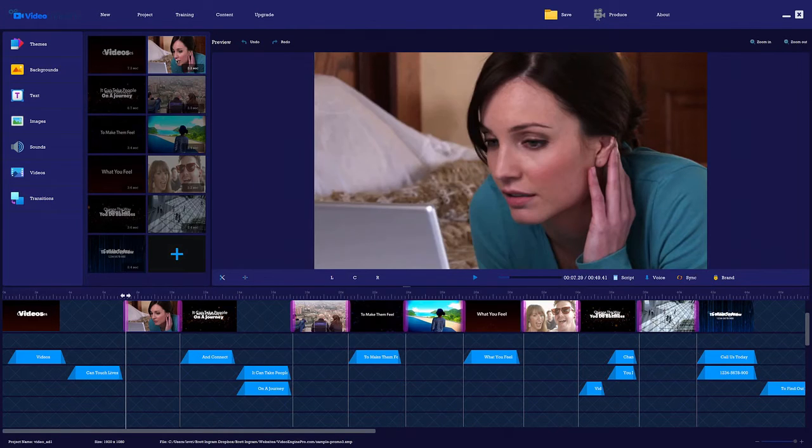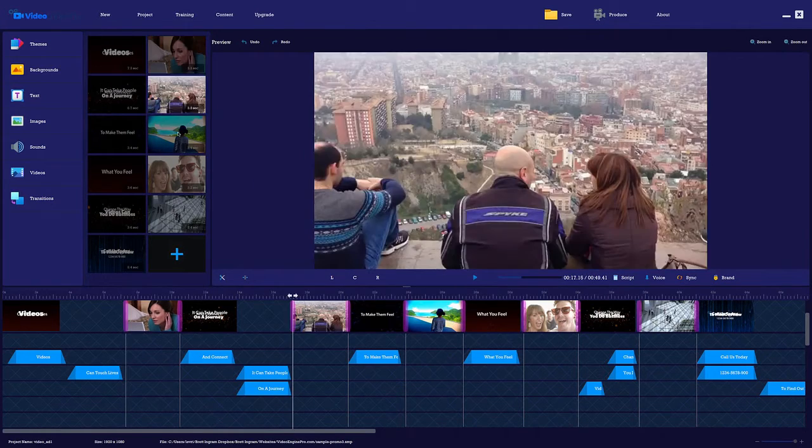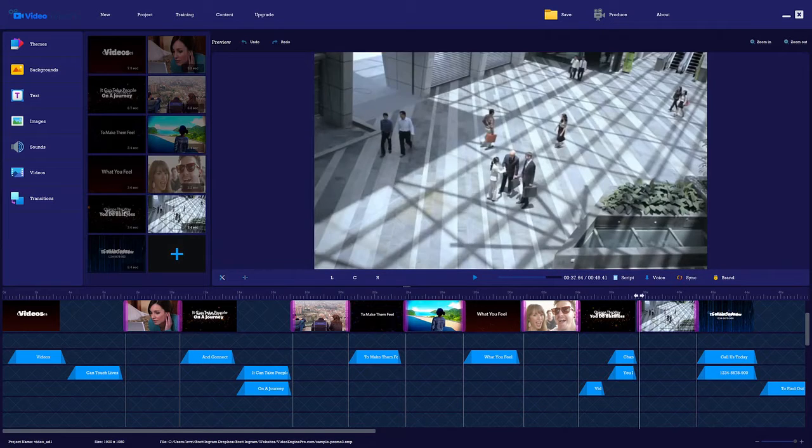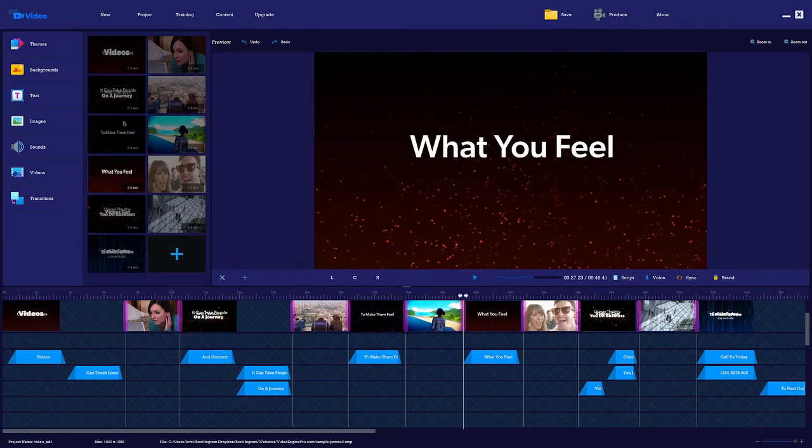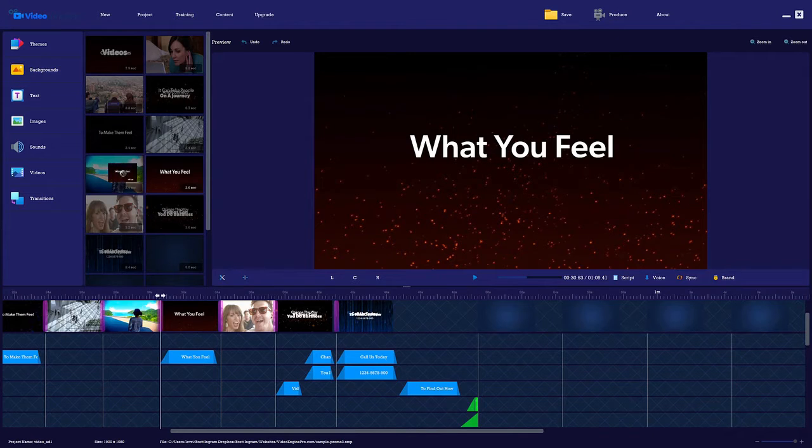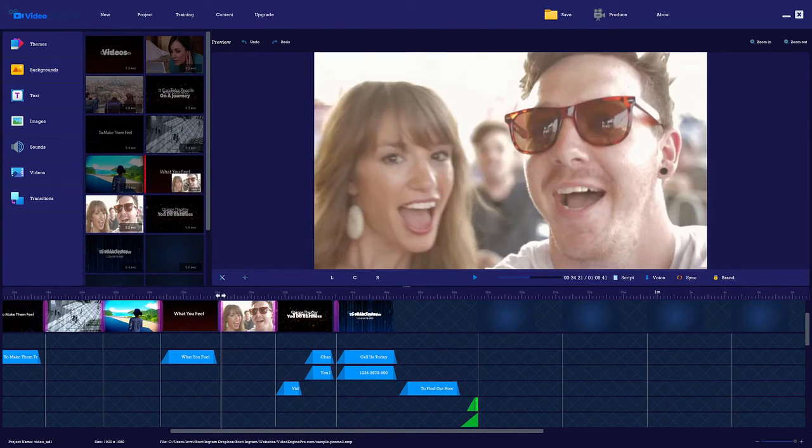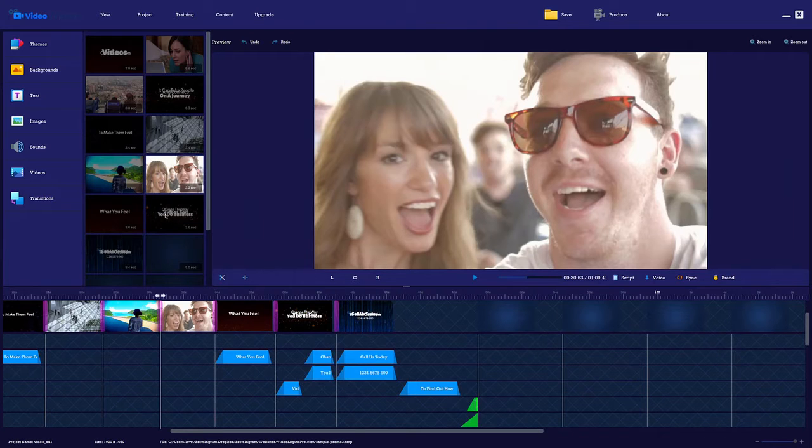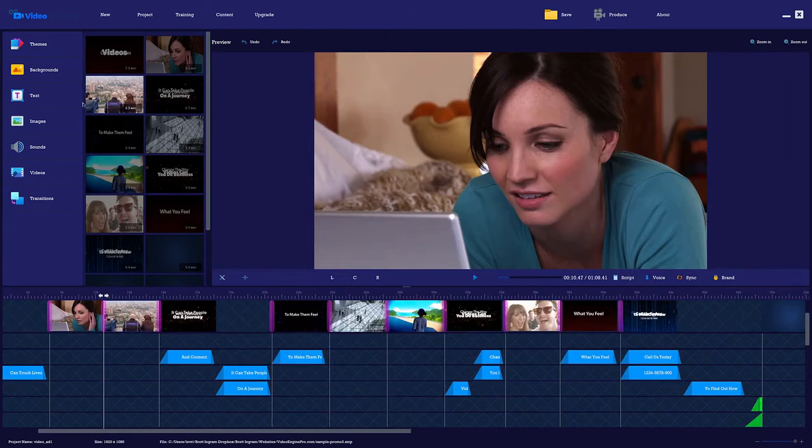You can add as many videos as you want to your project, and you can even add slides. You can change themes or backgrounds in a single click, and you can move videos and slides around with drag and drop ease to get the exact order that you want.